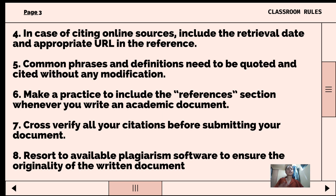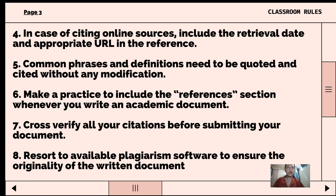Sixth, make a practice of including the reference section whenever you write an academic document. Referencing allows us to acknowledge the contributions of other writers and researchers in our work and respect their intellectual property. It also makes clear which thoughts are yours and which are someone else's.